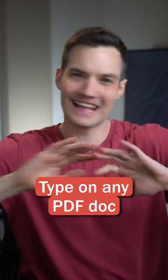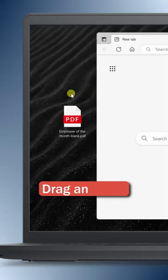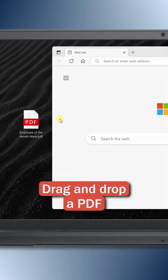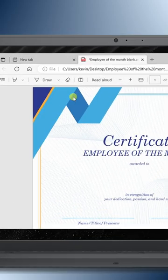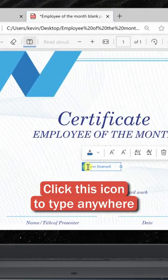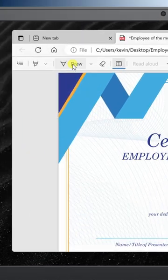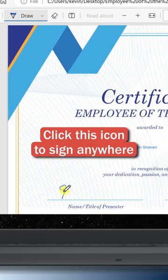Here's how you can type on any PDF document. Drag and drop a PDF into Microsoft Edge. Then click on this icon and you can type anywhere on the page. Click on this icon and you can sign anywhere on the page.